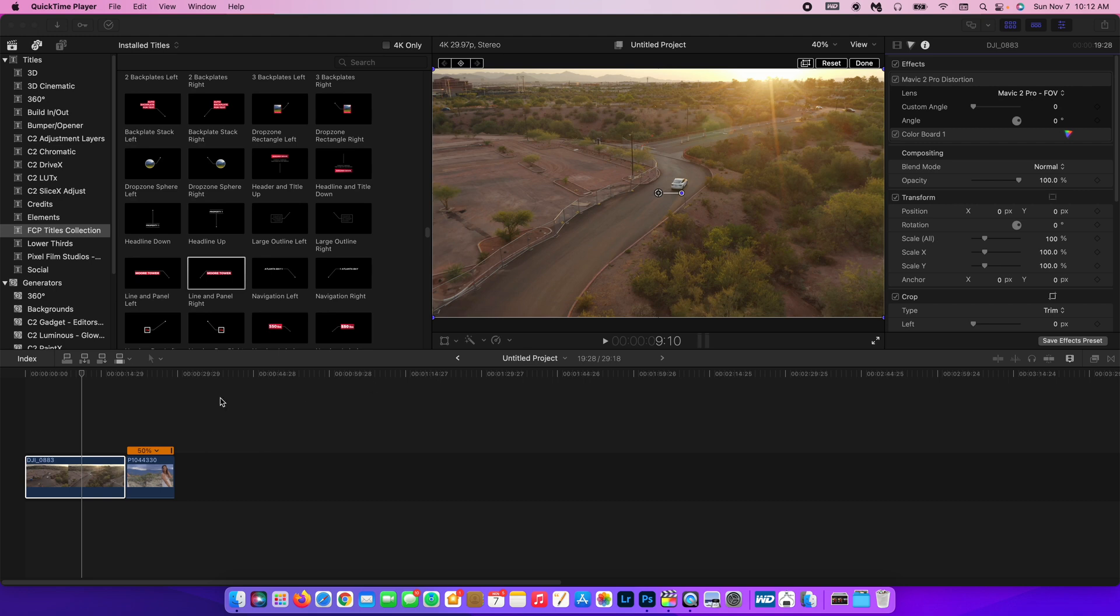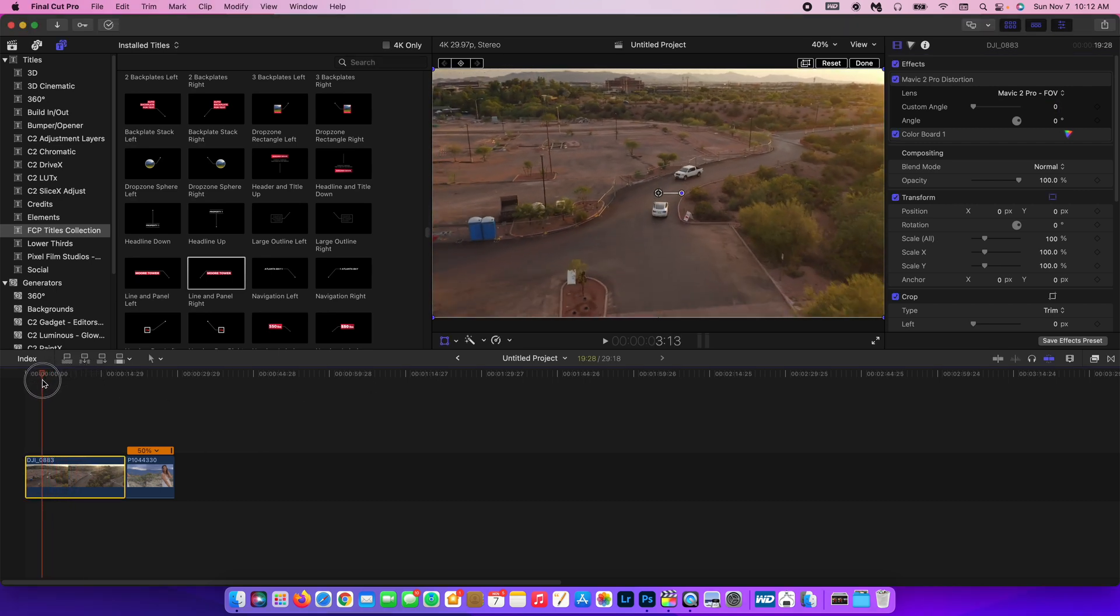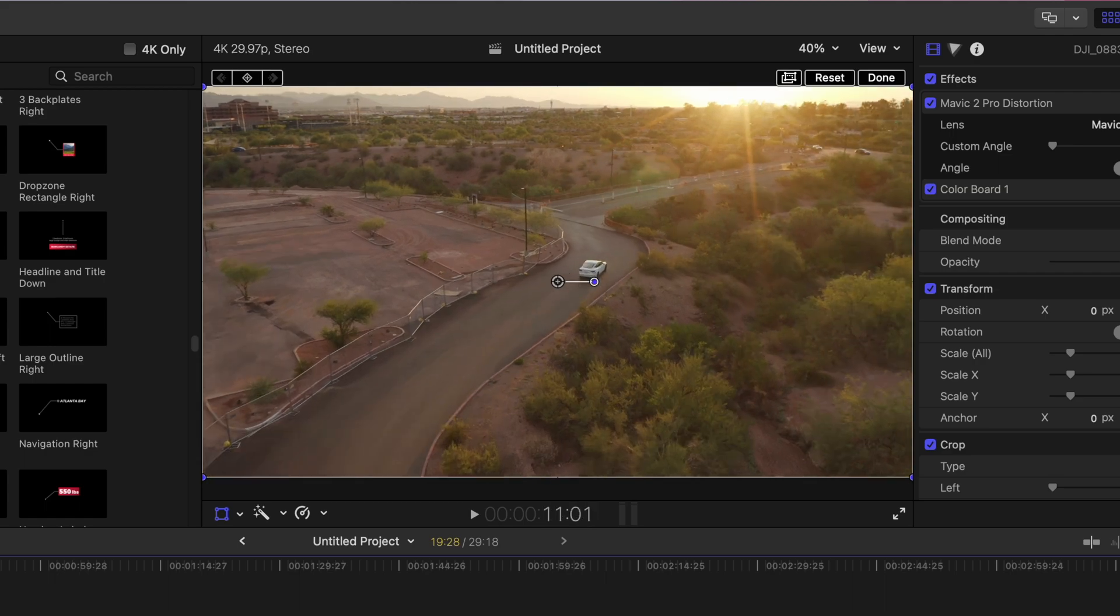I have two clips here in the timeline for us to play with today. I have this clip of my Tesla Model 3 driving through Phoenix, Arizona.